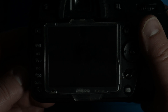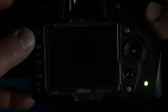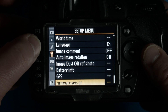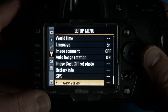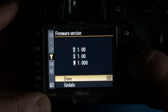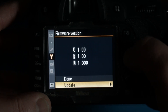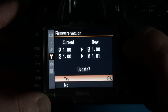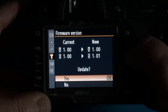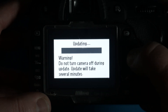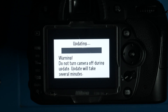I will turn the camera on, push the menu button — there it goes — firmware version, update. Then you can see old and new, left and right, so we can do the update. This takes a little bit of time. I hope you enjoy this — I am going to play some music for you.